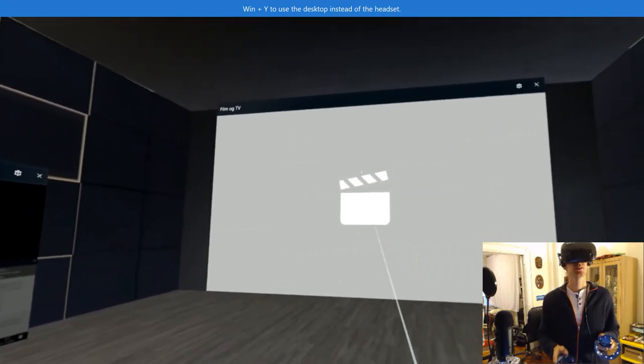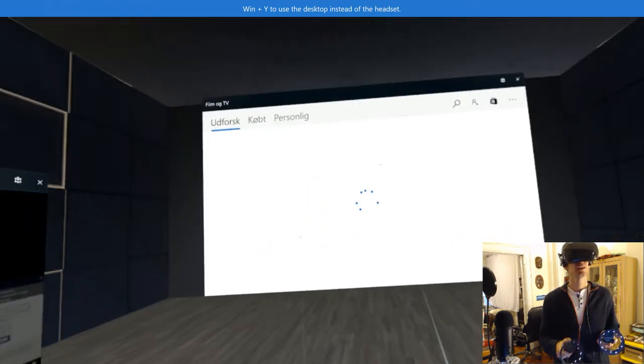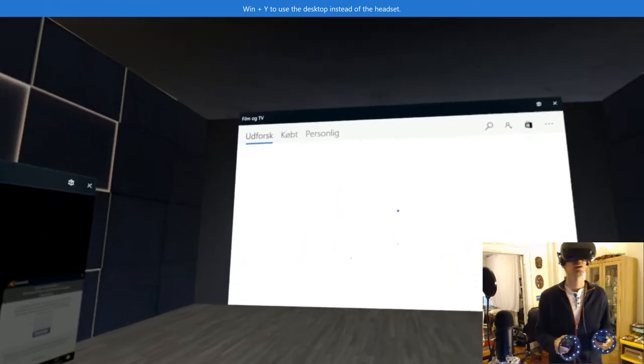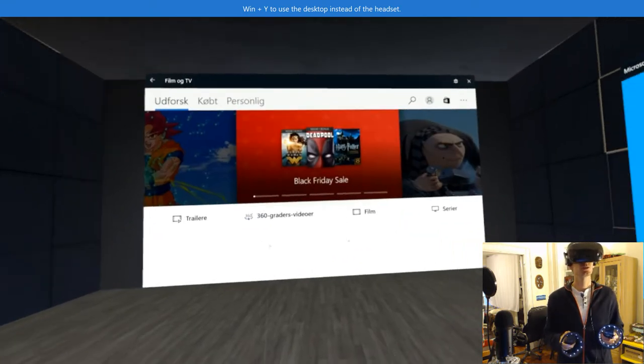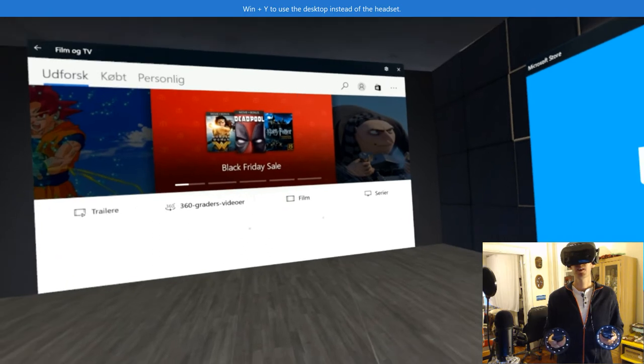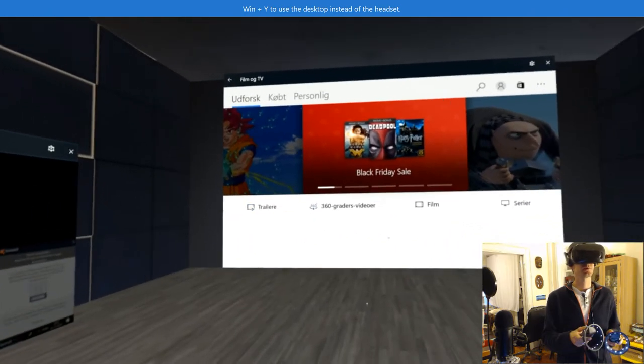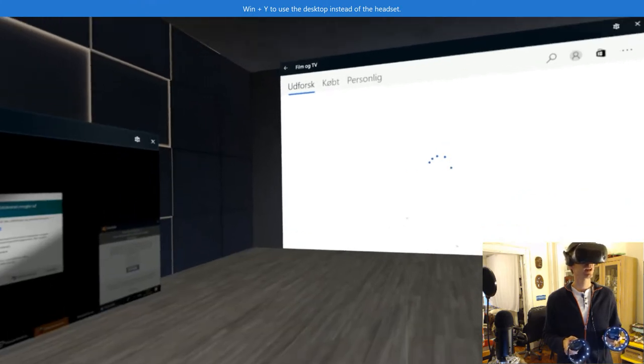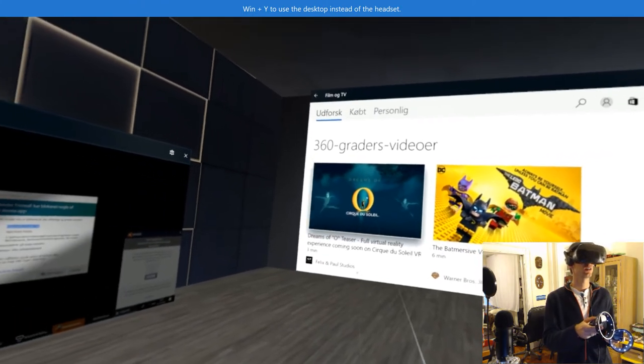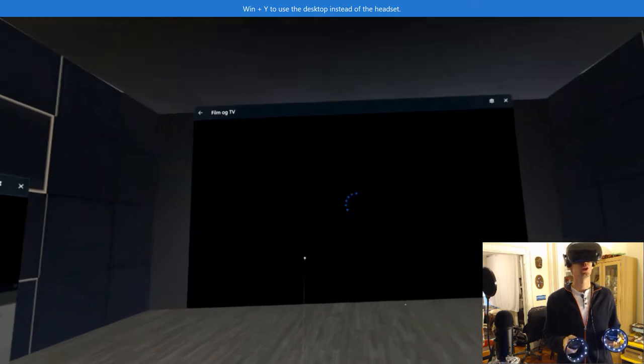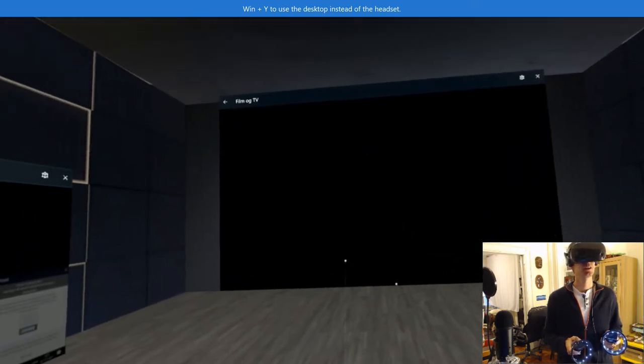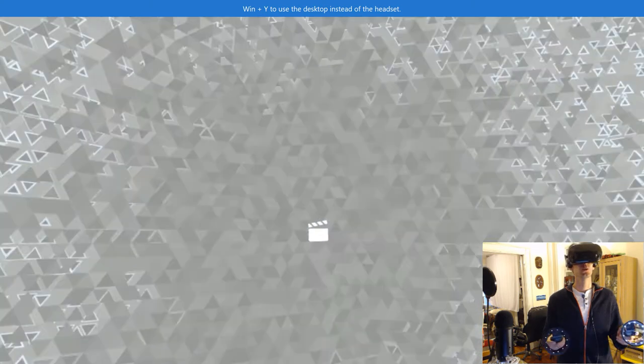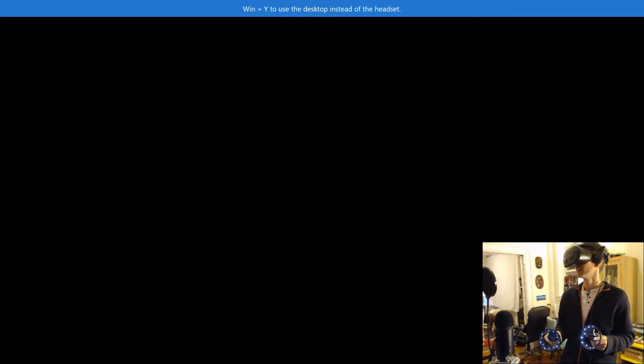All right so there's a couple of different things that you can do that's like 360 degree film series trailers. Let's do a 360. I kind of want to do a Cirque du Soleil. Pretty sure I didn't say it right. So let's see here. There we go. Got like a little dizzy there. So it's loading right now.